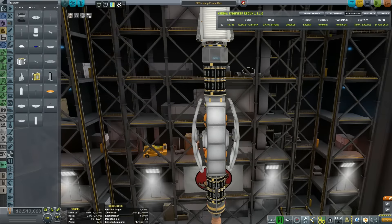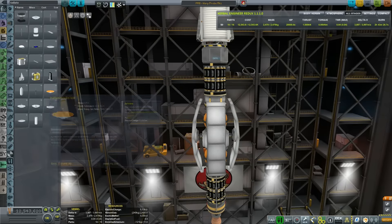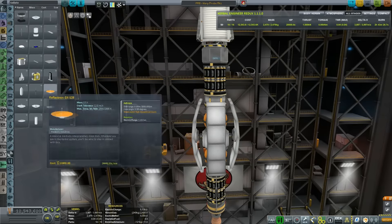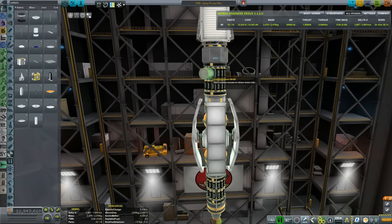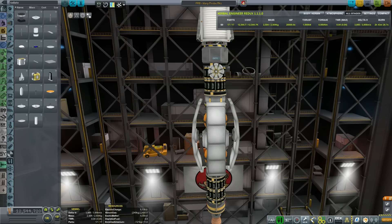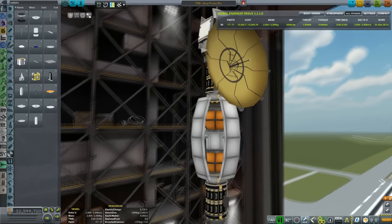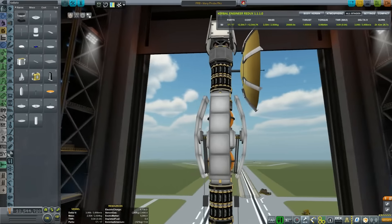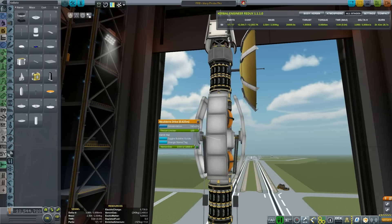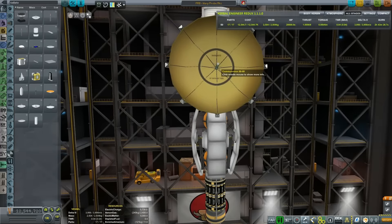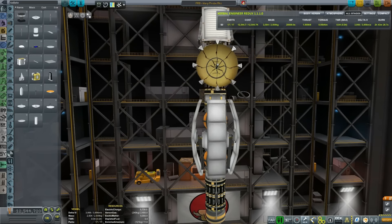Let us find the antenna. I want to be using the Communitron 88-88, because this test ship will be going either to Duna or to Eve — I haven't decided yet. I'm just curious to make a small test run, see how far we get with it.